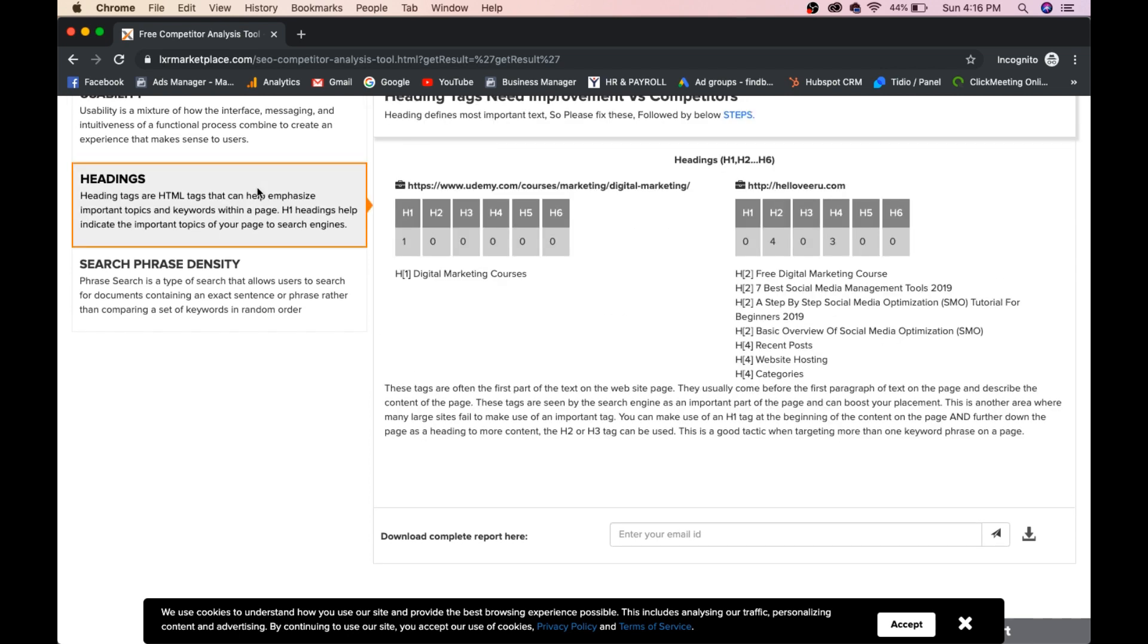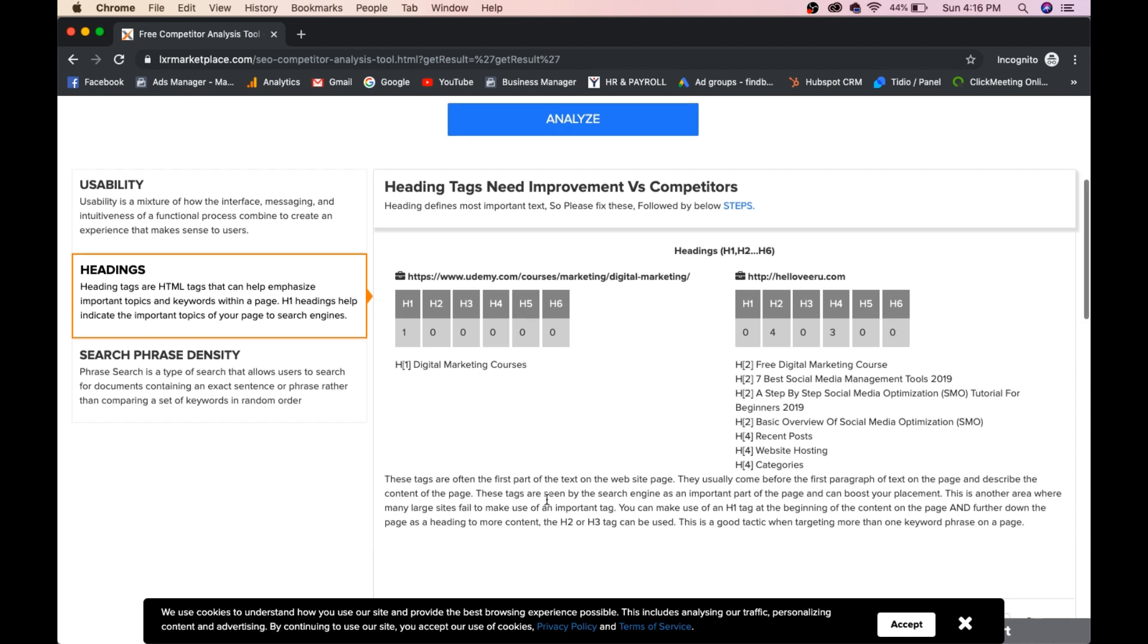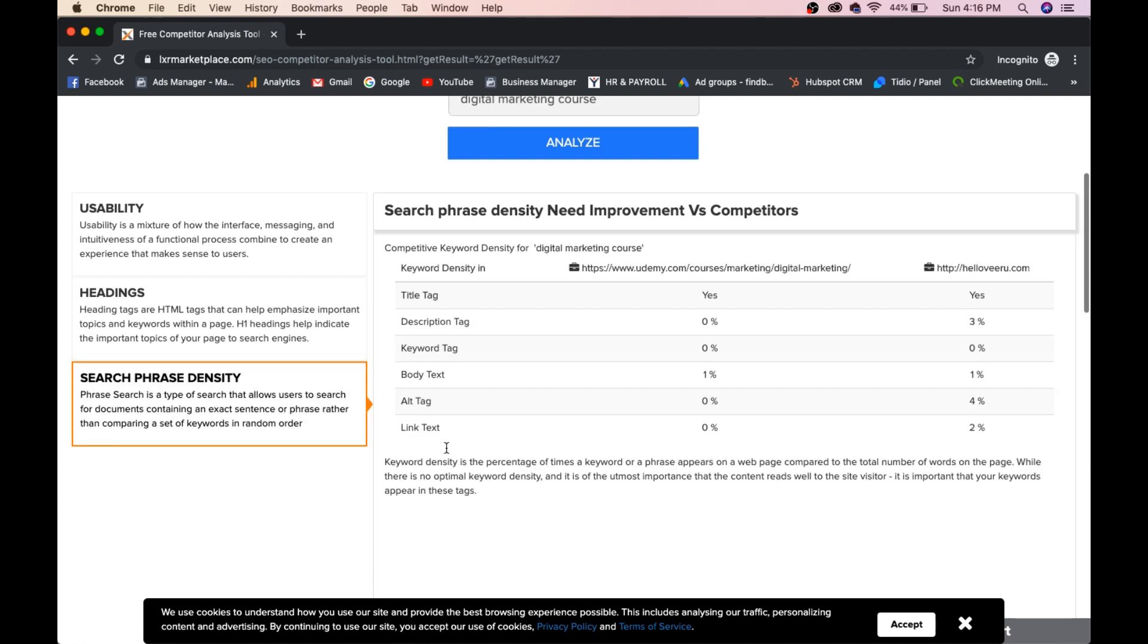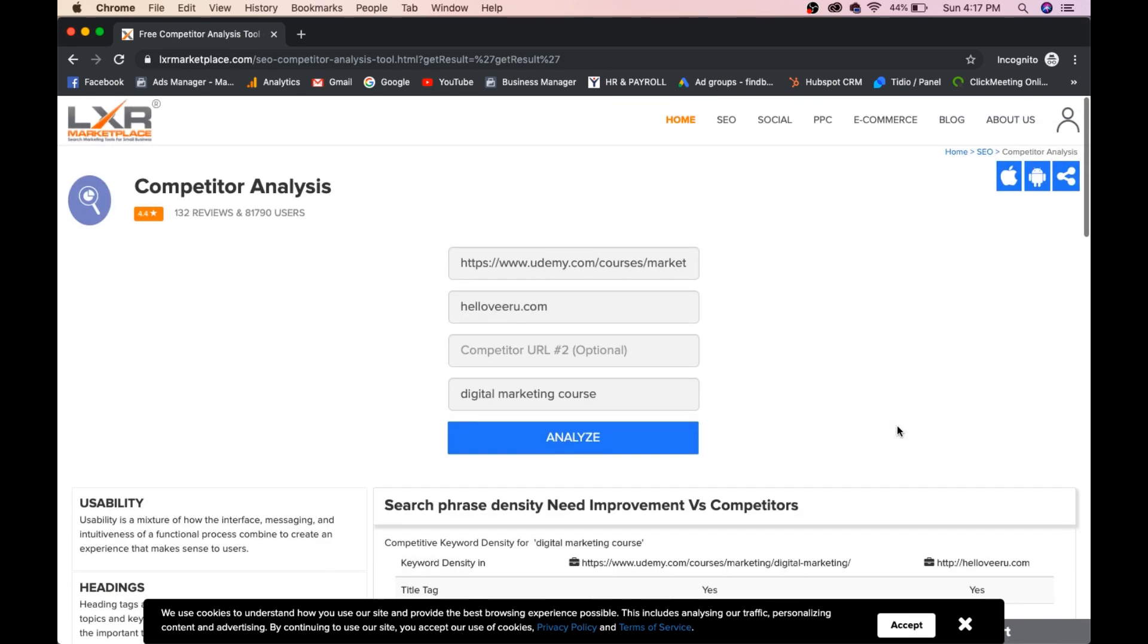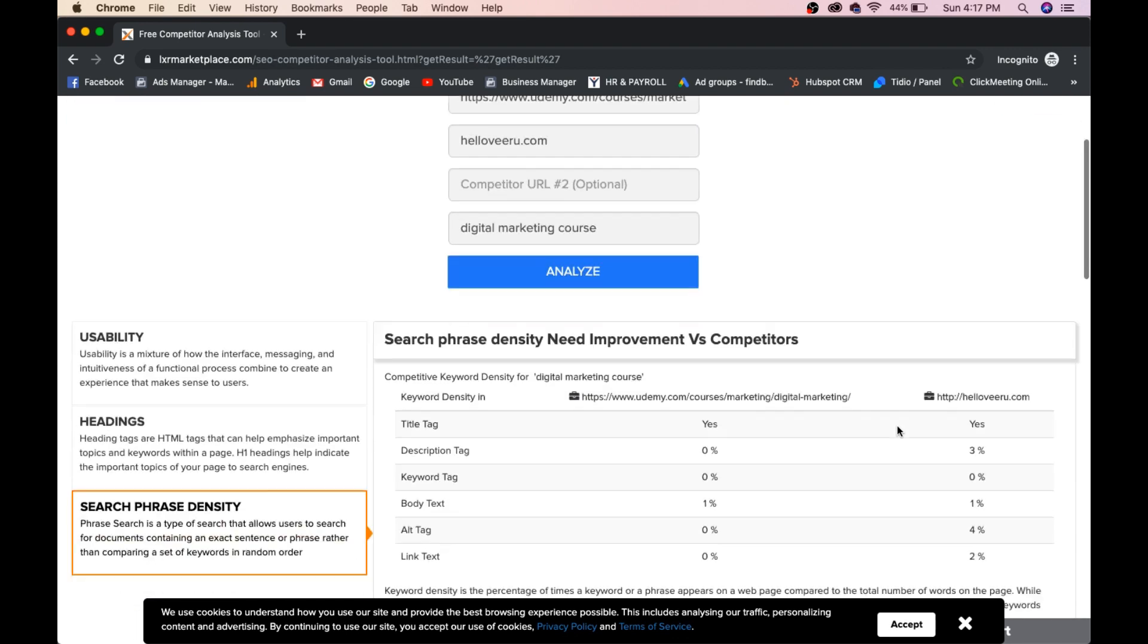And you can go to the headings. In Udemy, H1, one font. In H1, I don't have any heading. H2 0, H2 4, H2 4, H4 3, H4 0, H5, and H6 0. H1 is digital marketing courses. H2 free digital marketing course. 7 best social media management tools. Step by step social media optimization tutorial. Basic overview. You can go to search phrase and you can search all the things. Title tag yes, yes. Description tag 0. I have 3%. Keyword tag 0. I have 0%. Body text 1%, 1%. Alt tag 0. Alt tag 4%. Link text 0. I have 2%. Like that, you can check every competitor page and how he is performing.